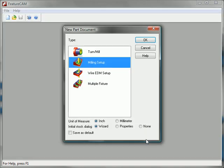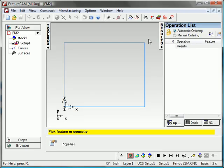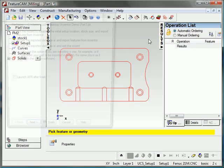I'll open it up and FeatureCam will want to know if this is going to be a milling file, a turning file, or a wire file. You can bring in solids for any of these formats into FeatureCam from Inventor. So this is going to be a milling file. And I'll bring it in.